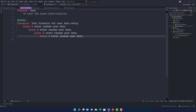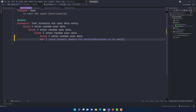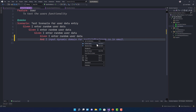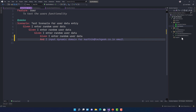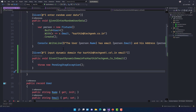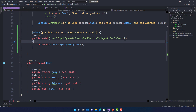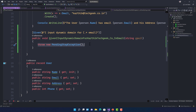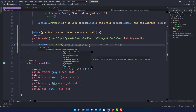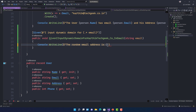I'm going to write a step definition like we usually do, copy it into the UserStepDefinition, and replace the hardcoded 'karatik@techgeek.co.in' with a regular expression like '.*' for the email parameter. So the step method will take a string email parameter, and I'll use console.writeline to print the random email address.